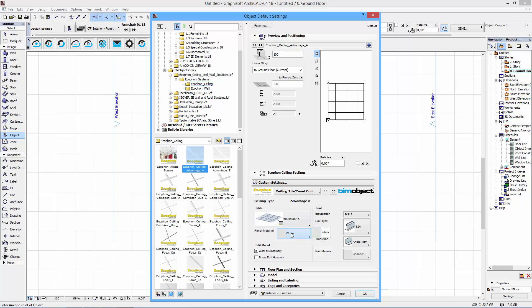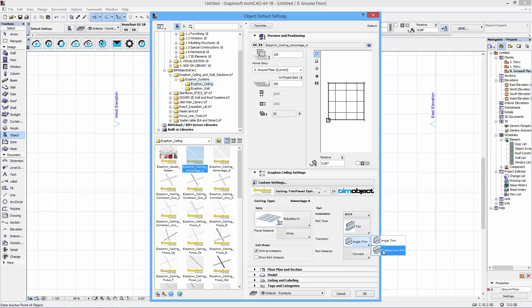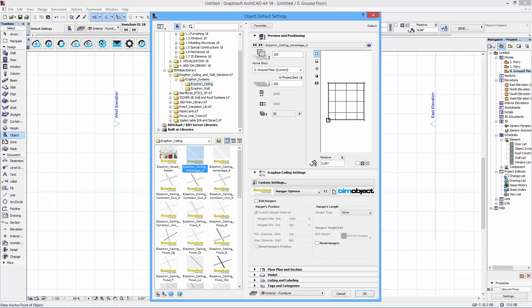We have the different table sizes, the color of the actual panels, we have the settings for the rails or the structure. In this case you have different installation methods, rail types, transition types for the edges and also rail materials in some cases. Next page is the hanger options.